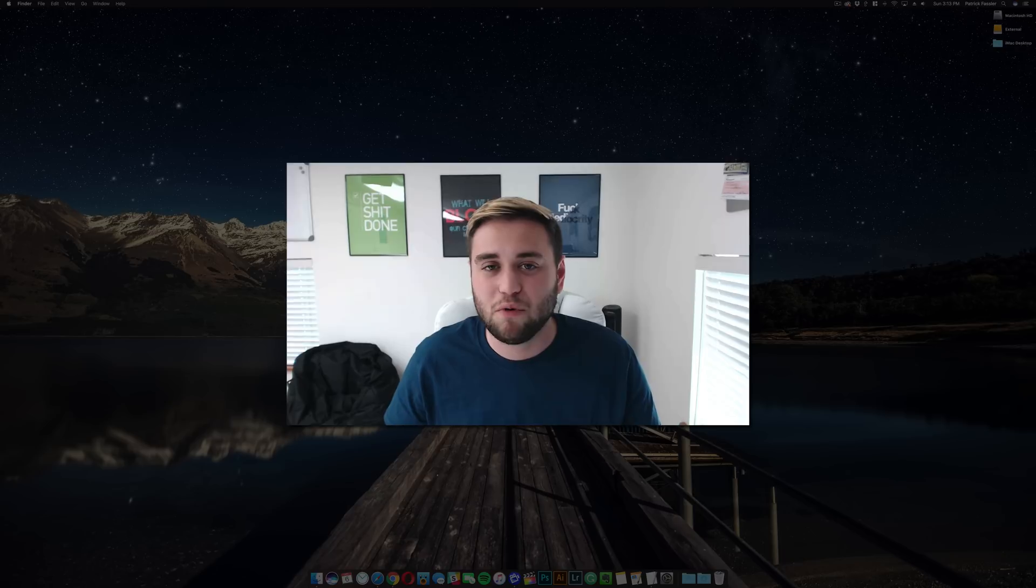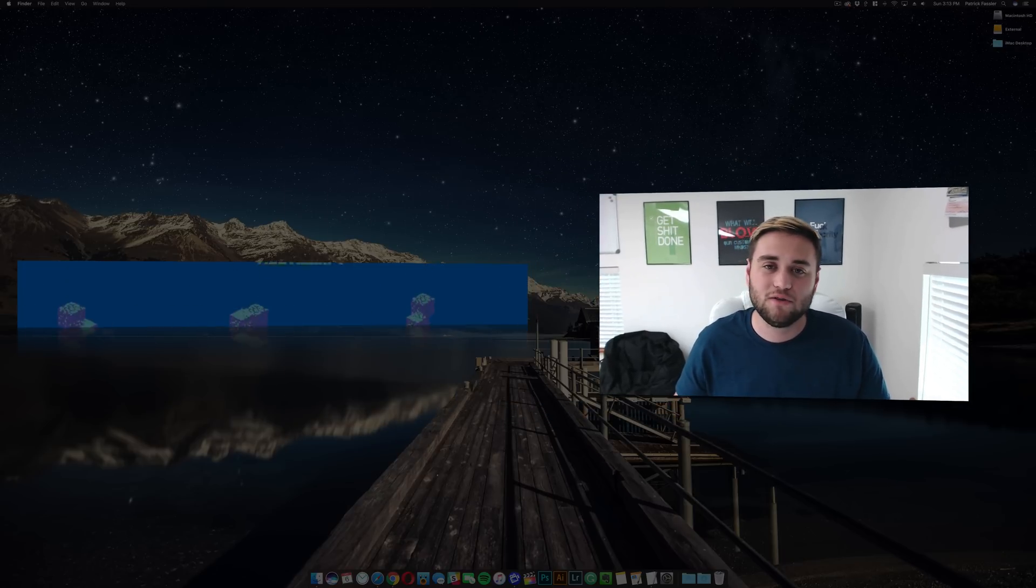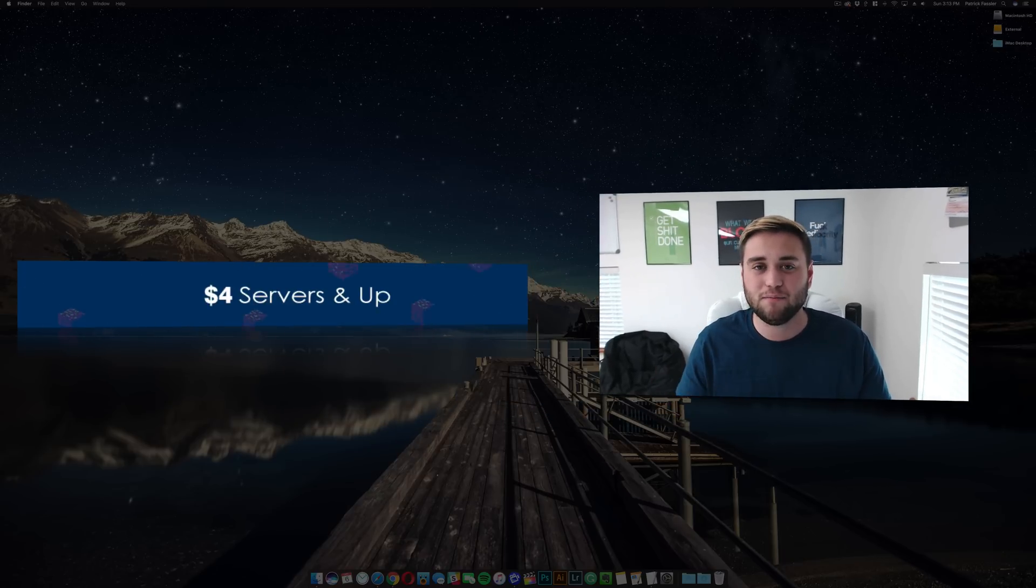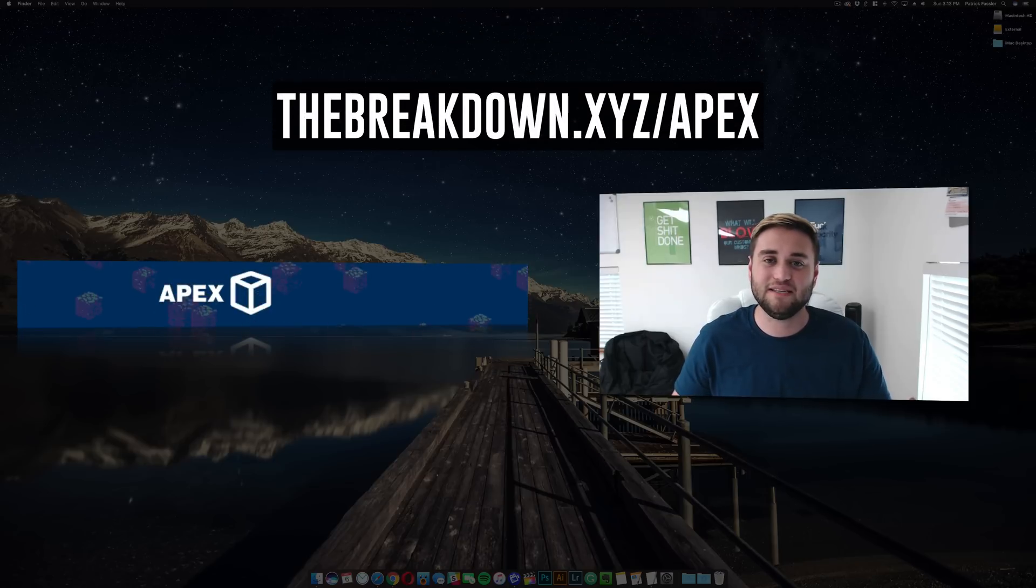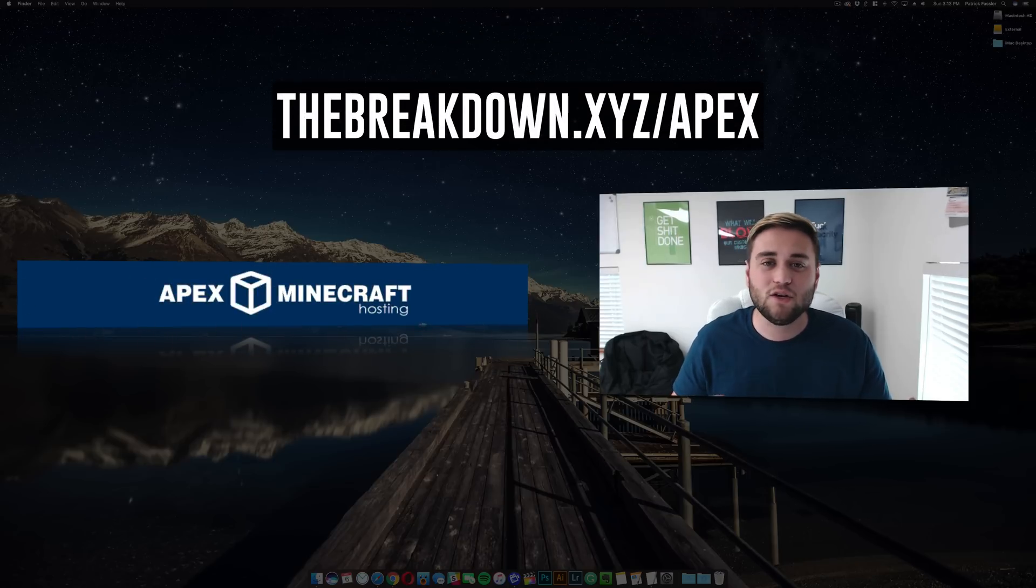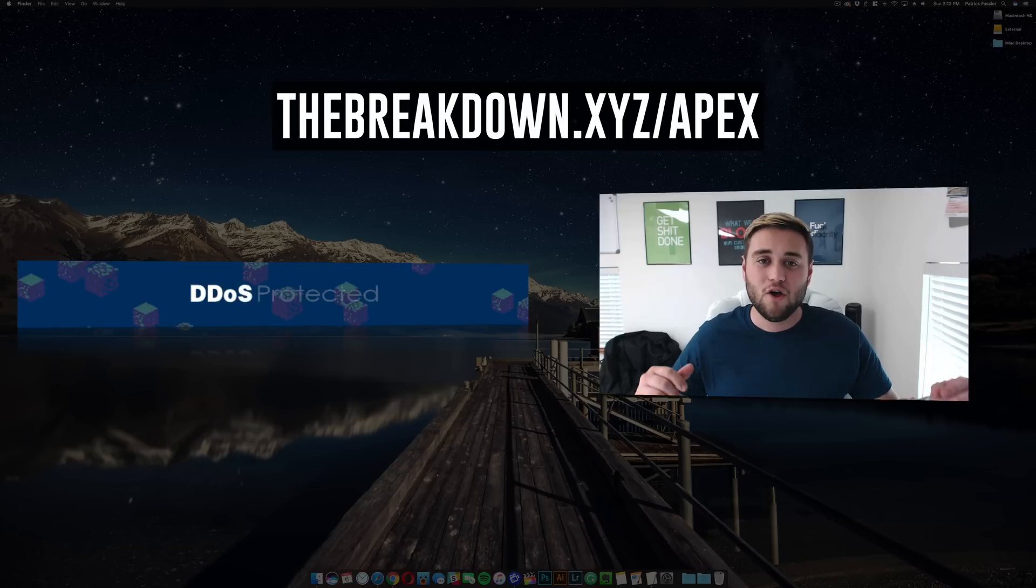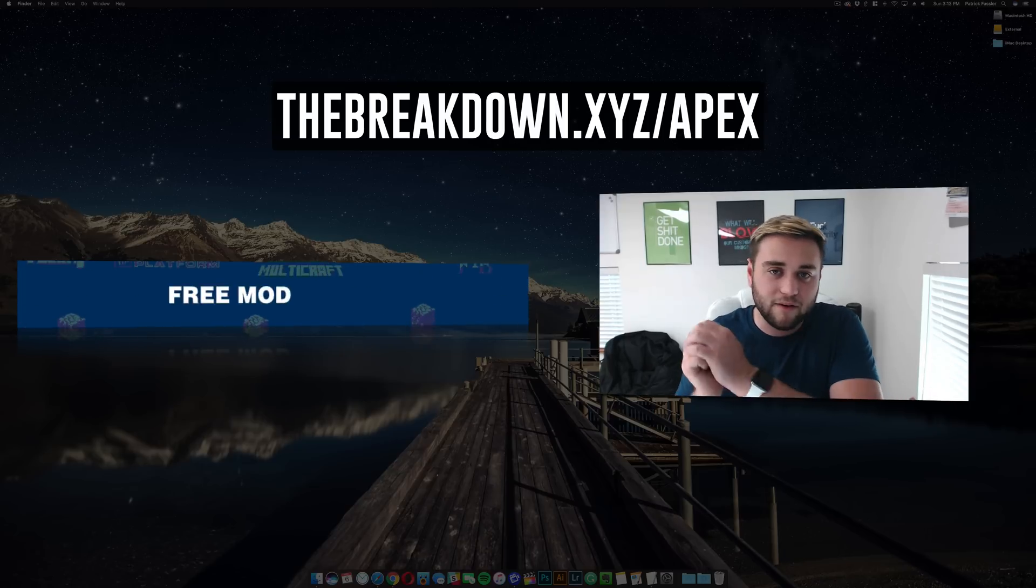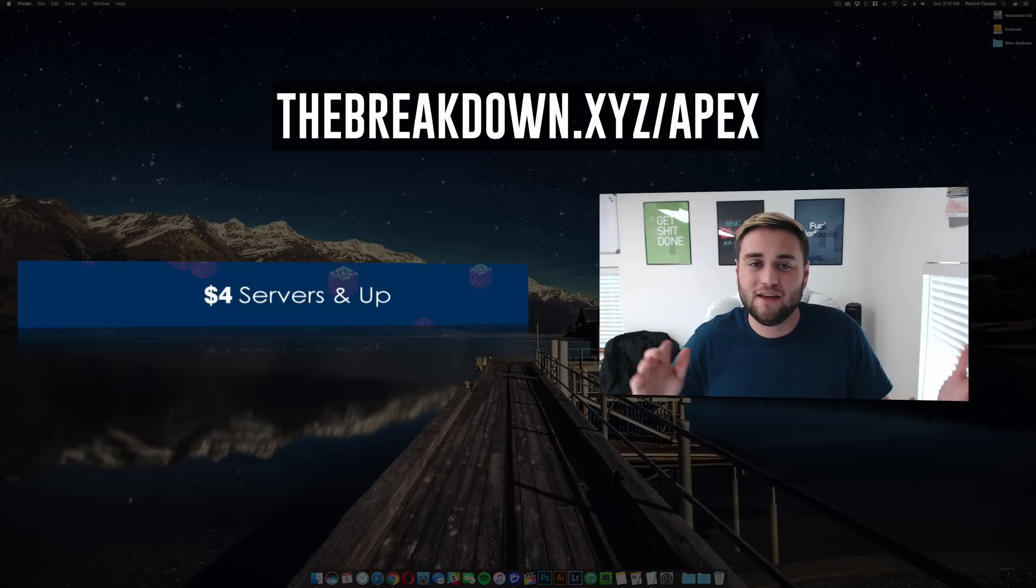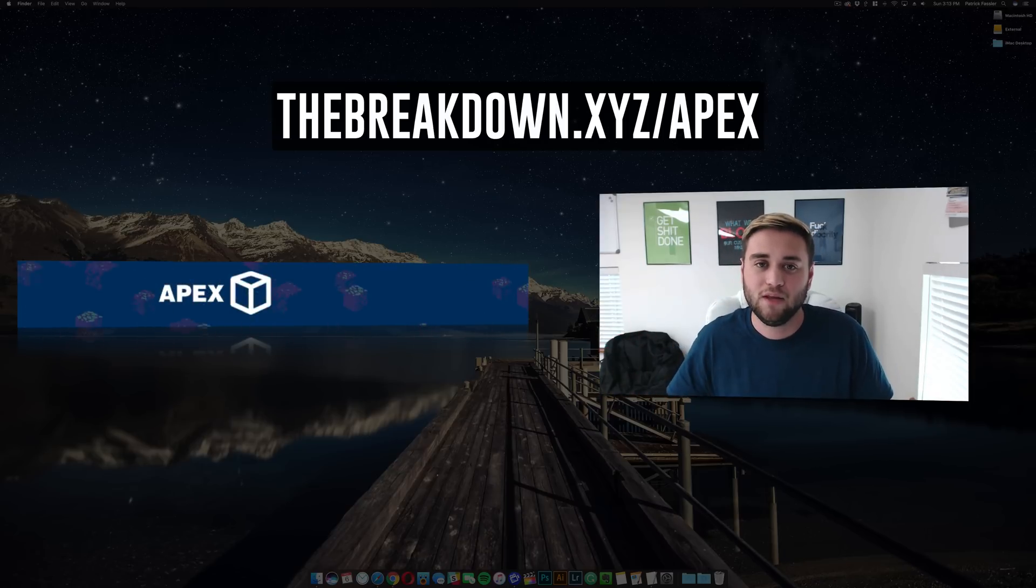Before we jump into this, I do want to say that today's video is brought to you by Apex Minecraft hosting. Go to the first link in the description below, which is the breakdown dot XYZ slash Apex, to get a 24/7 secure and reliable Minecraft server where you can play with all of your friends, family, and anyone online that you give the address to.